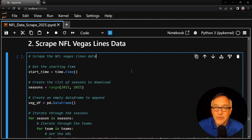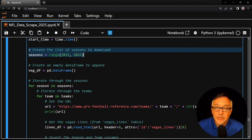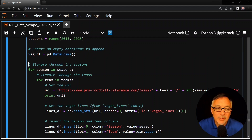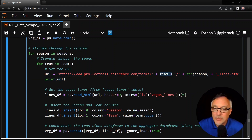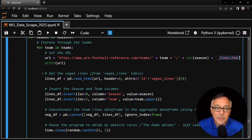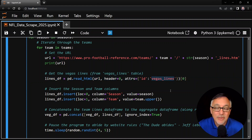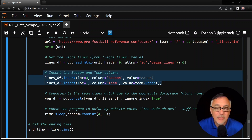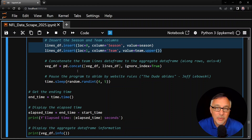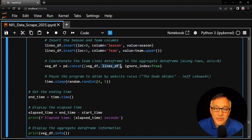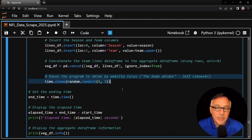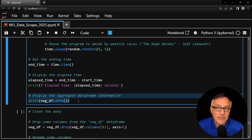I'll go through the Vegas lines scraping code fairly quickly — it's very similar to what I just showed you. The URL is profootballreference.com slash teams, then the team abbreviation, then the season as a string, then underscore lines.htm. We scrape using pd.read_html with the header in row zero, and the table ID is simply vegas_lines — much simpler than the game log table ID. We insert season and team as the first two columns. This time, because I'm only scraping one table, there's no merge needed — I concatenate each lines_df onto the aggregate veg_df using pd.concat. I pause the code between requests for the same rate-limiting reason as before. At the end we print elapsed time and the data frame info.